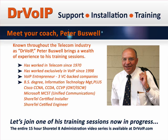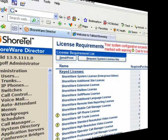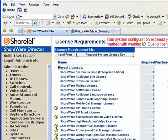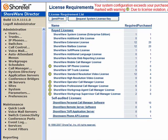Let's join one of Peter's training sessions now in progress. If you log into the system and you have compliance issues, you will be brought immediately to the license requirement page of the Shoreware Director portal. In this situation, you can notice to the left of the screen, I have a list of Shoreware administrative links.